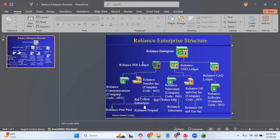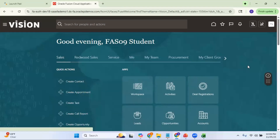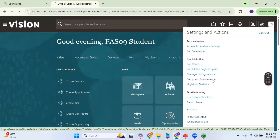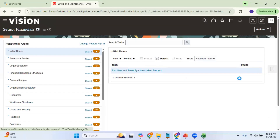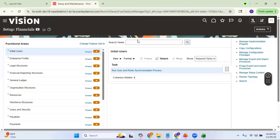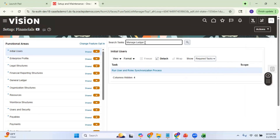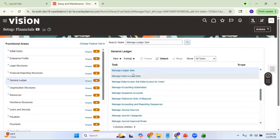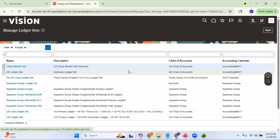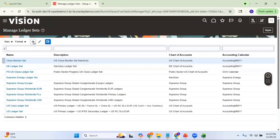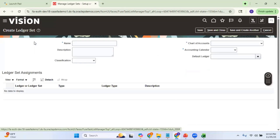To create a ledger set, the task is Manage Ledger Sets. Navigate to Setup and Maintenance. You can use the global search or search for Manage Ledger Sets directly. Click on Manage Ledger Sets, and here you can see any existing ledger sets. Let me create a new ledger set by clicking the plus button.